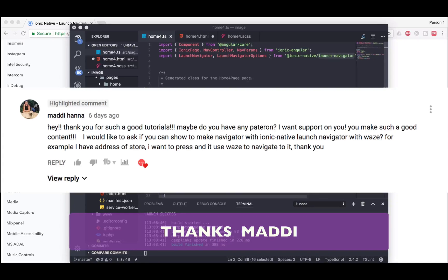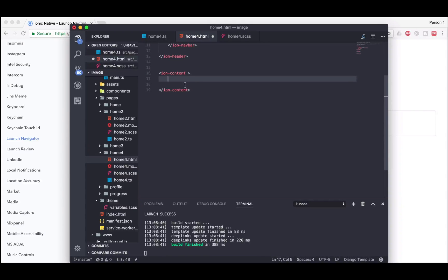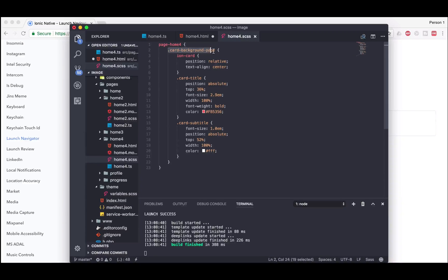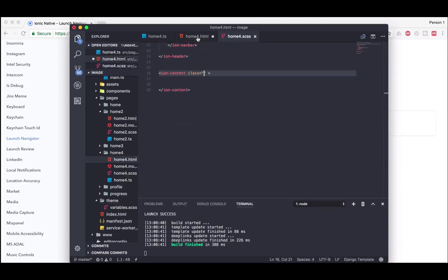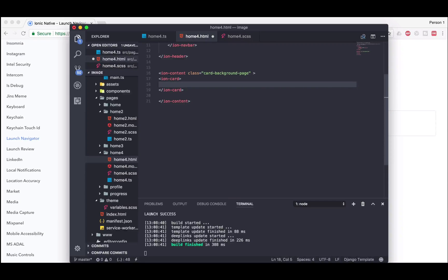I forgot to mention — I'm doing this video because it's a request from one of my subscribers, Maddie Hanna. Thanks for giving me the opportunity to do this video, Maddie. So first of all what we're going to do is create two cards inside your home.html file. We're going to make the ion-card, use the class right over here — you can get this code from the description of this video. Once we're done, we're going to create the ion-card.